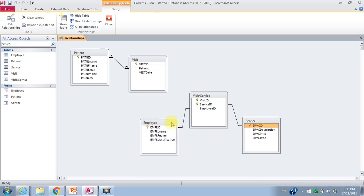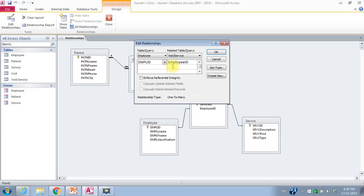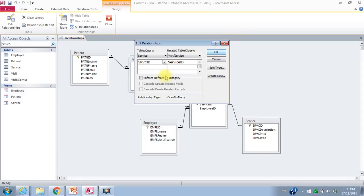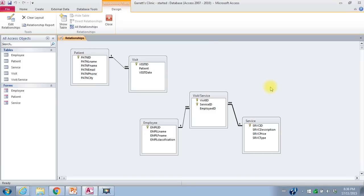I want these relationships to enforce referential integrity. So I right click and edit the relationship, click the box, and say okay. I do the same on the next relationship — right click, edit the relationship, click the box for enforce referential integrity, and say okay. That gets me the one-to-many symbols on those relationships.